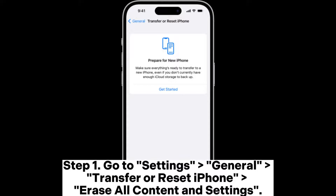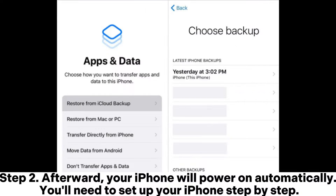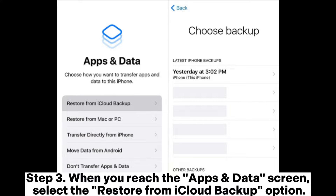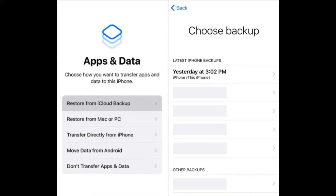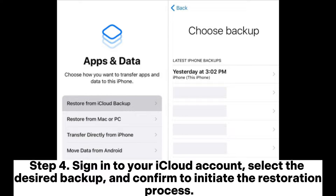Step 1: Go to Settings > General > Transfer or Reset iPhone > Erase All Content and Settings. Step 2: Afterward, your iPhone will power on automatically and you'll need to set up your iPhone step-by-step. Step 3: When you reach the Apps and Data screen, select the 'Restore from iCloud Backup' option. Step 4: Sign into your iCloud account, select the desired backup, and confirm to initiate the restoration process.